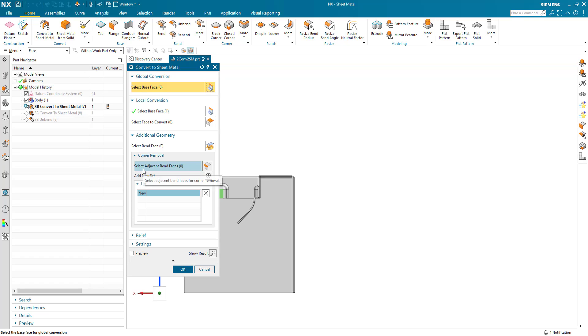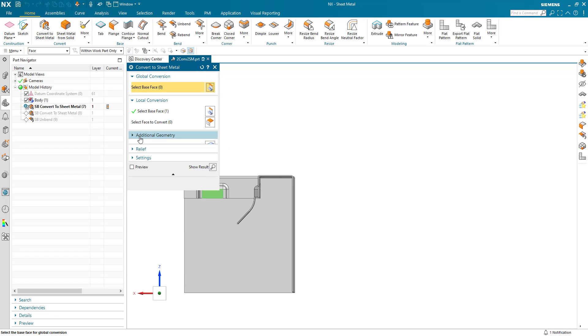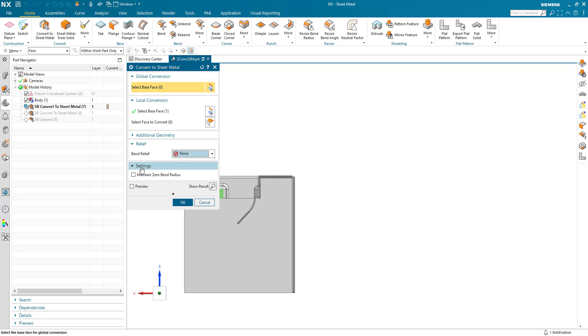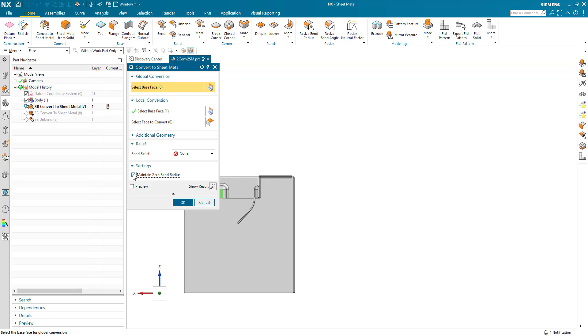If I look at some of the other options here within the dialog, just to go through for reference here, we can add bend relief when necessary. If we've got some interfering material here, we can actually add some bend relief if required. And also if the incoming material has a zero bend radius, we can actually maintain the zero bend radius, rather than converting the bend radius to the default values within the part. And of course, as I've shown, we've got the preview there as well.